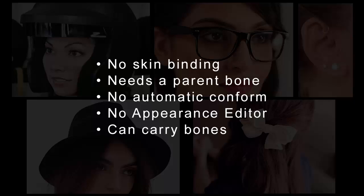Accessories can carry bones, and they may even have spring dynamics applied. In this tutorial, we'll be making a pair of hipster-style glasses.